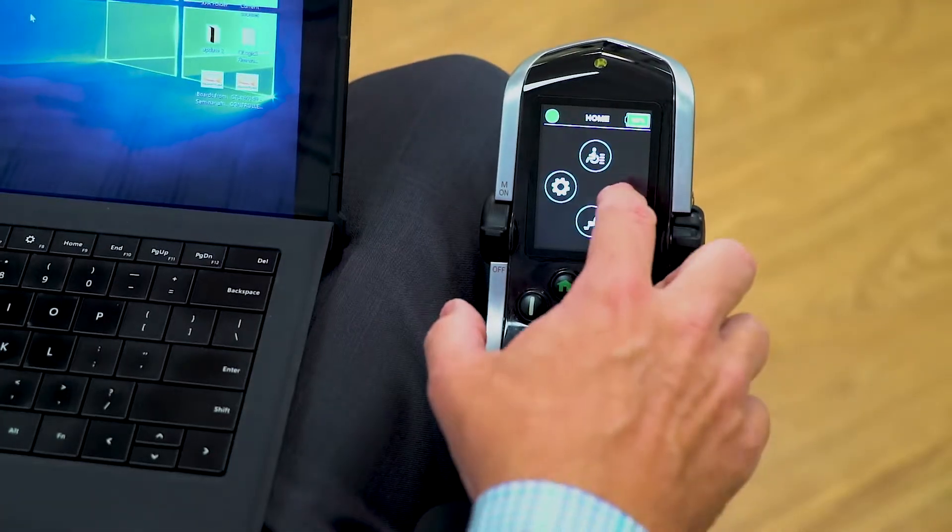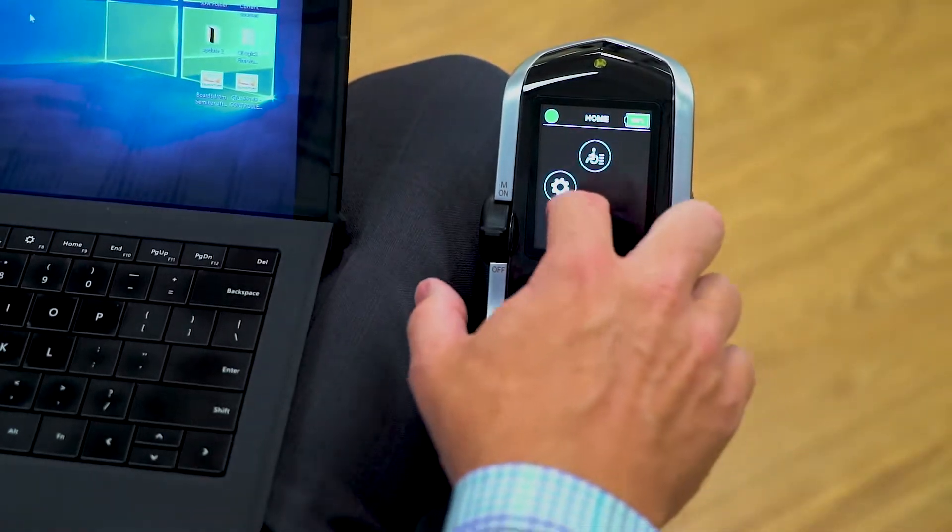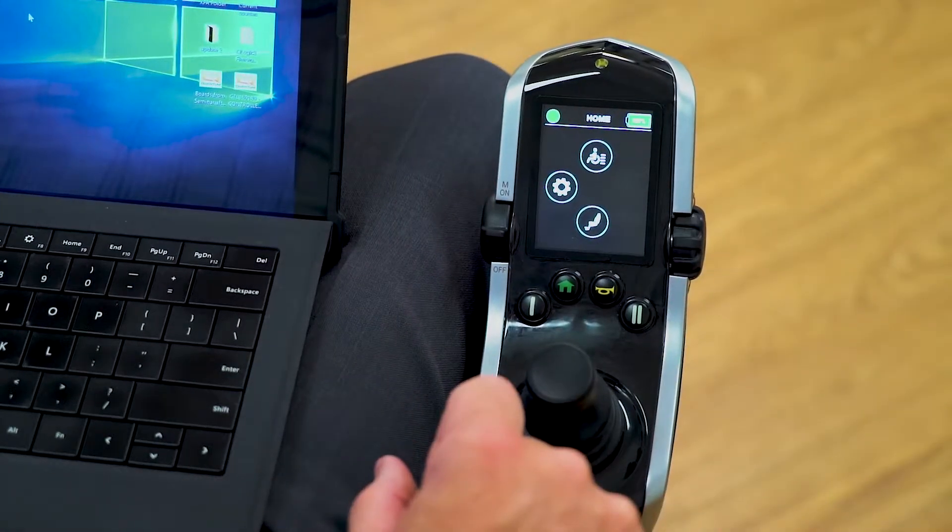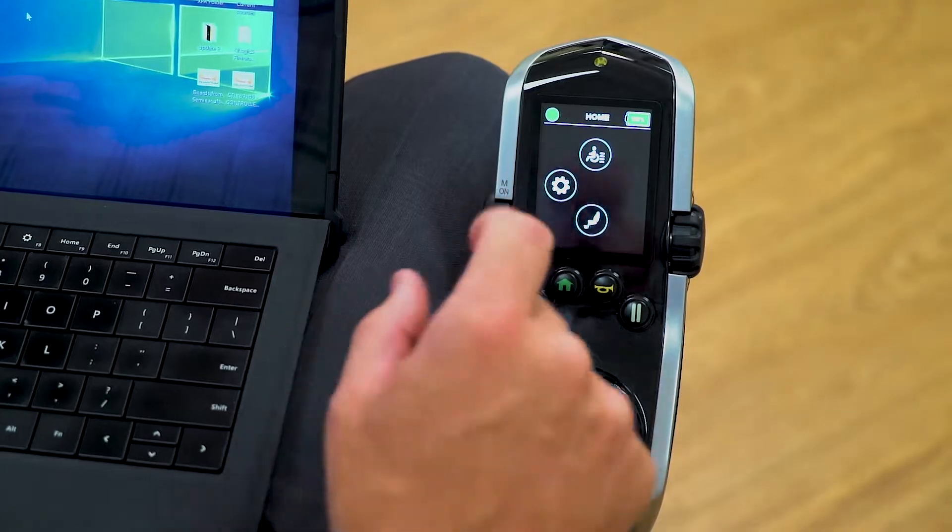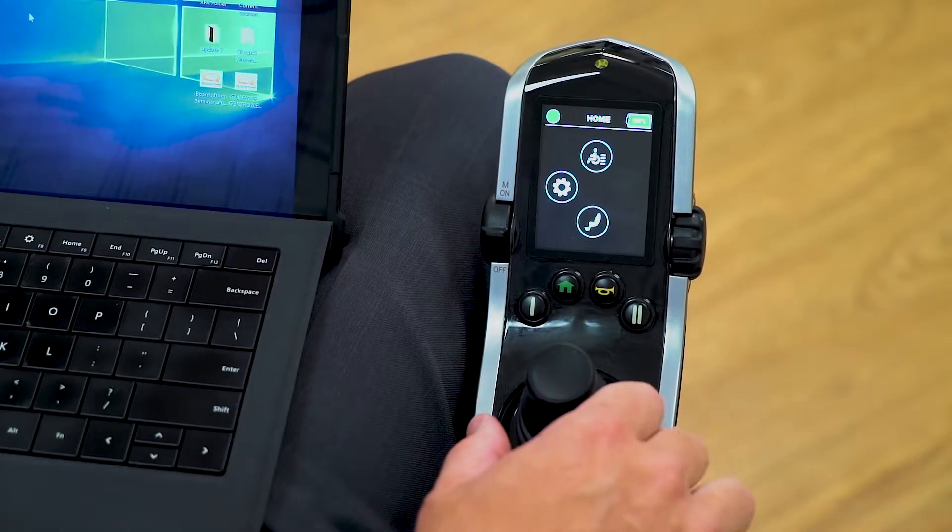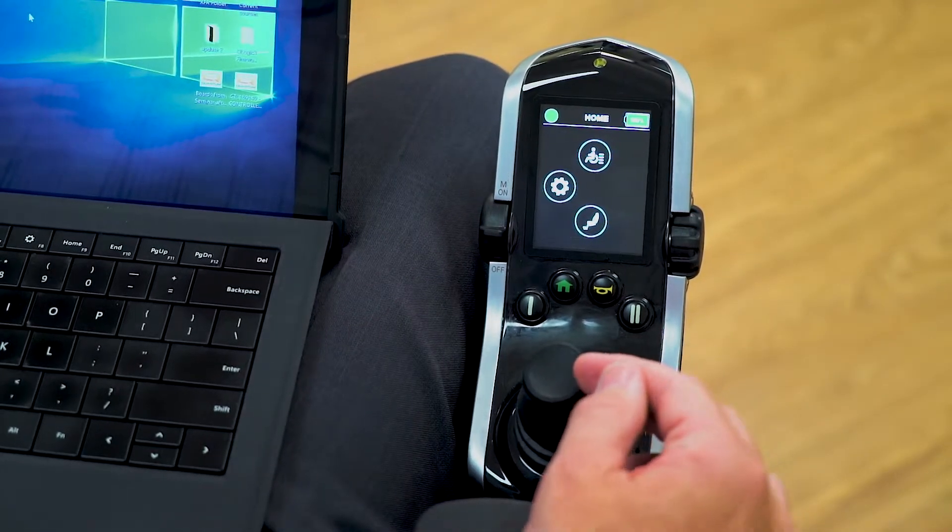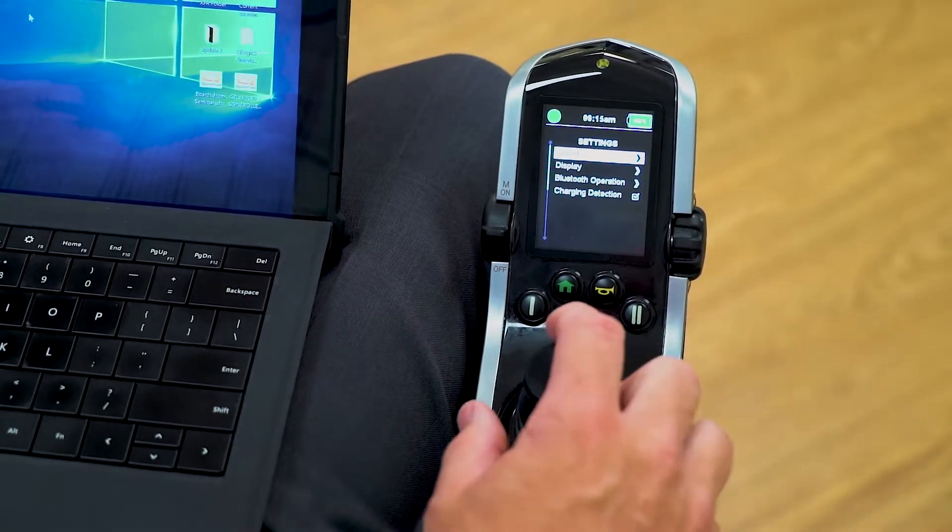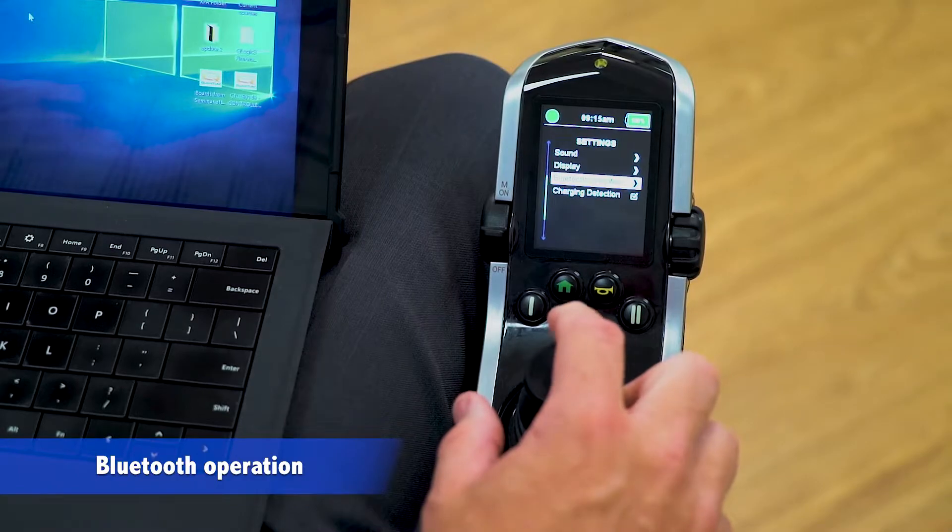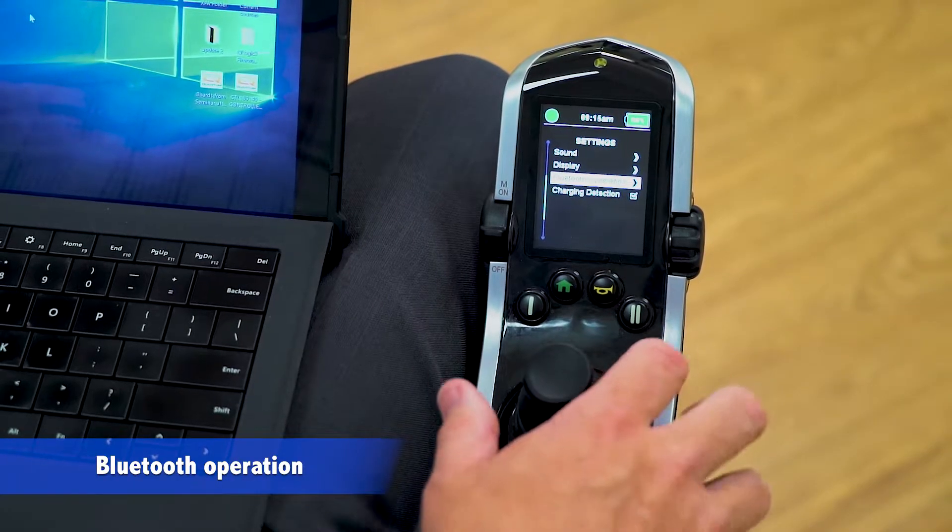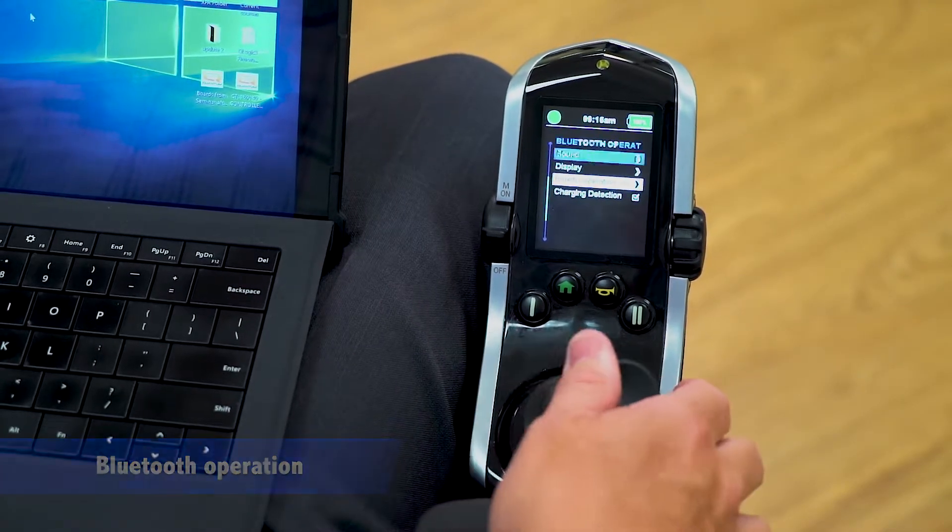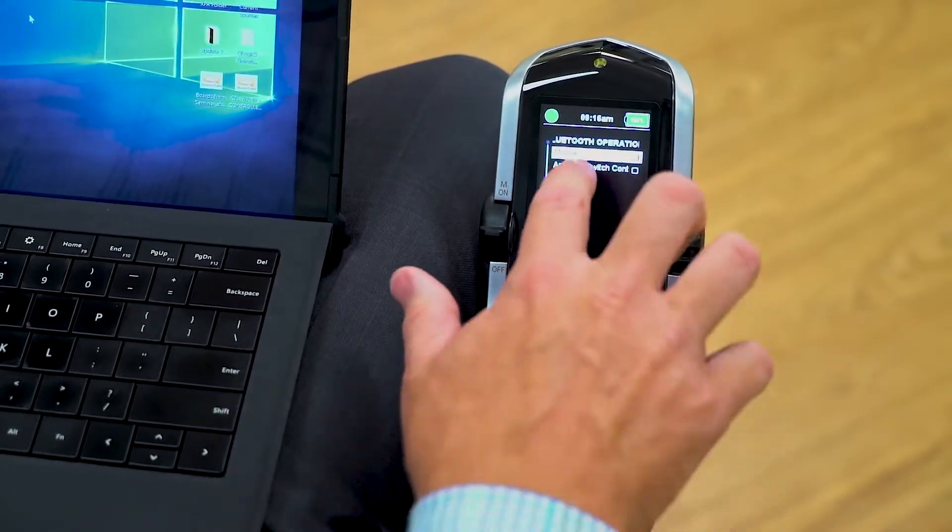To start off, you'll notice that we have three icons on the home screen. We're going to make a left command with the joystick, go down to Bluetooth operation, highlight it, and make a right command.